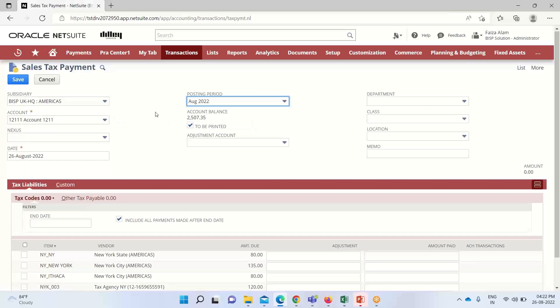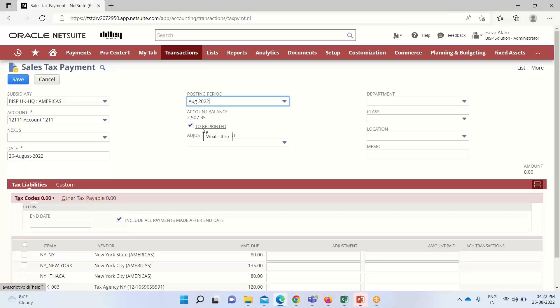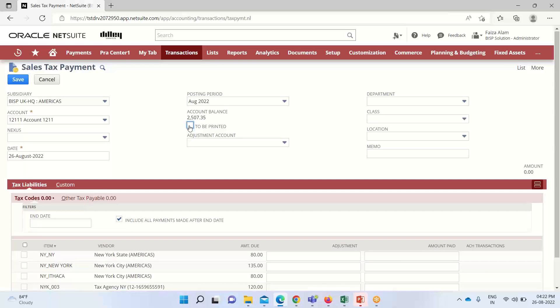This 'To be printed' box, if we check it, means we want to save this transaction in a print queue to print it later. Otherwise we can clear it. This adjustment account here, we can select an account to record the amount of sales tax liability.